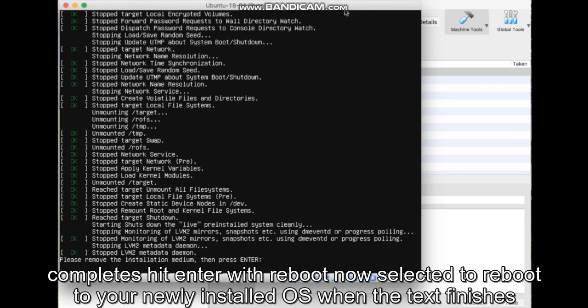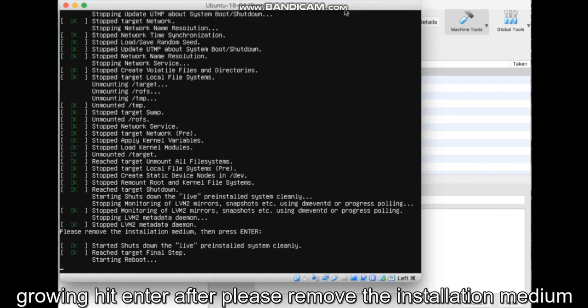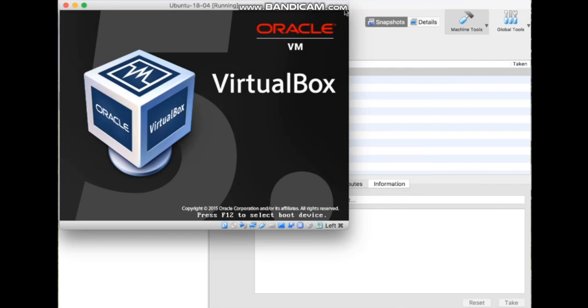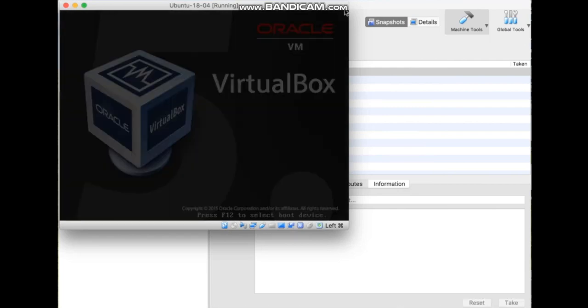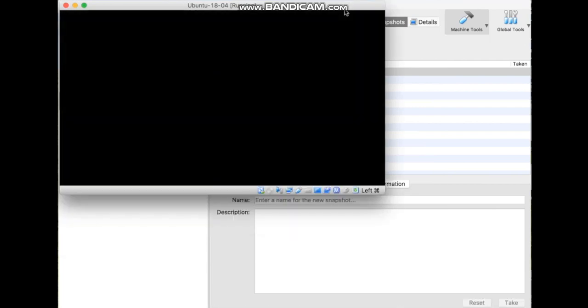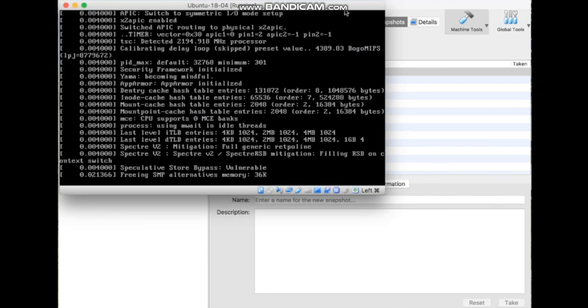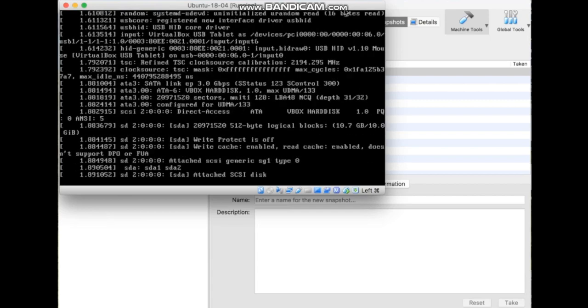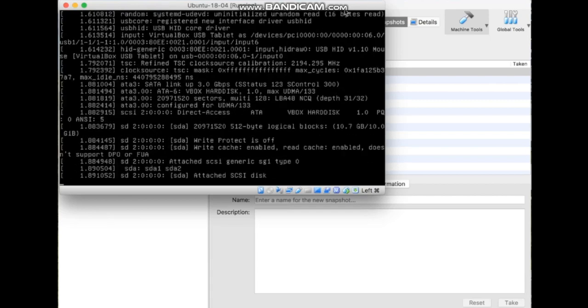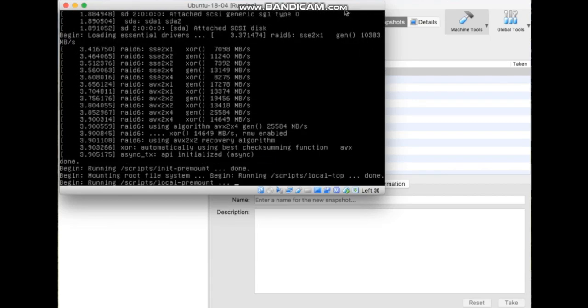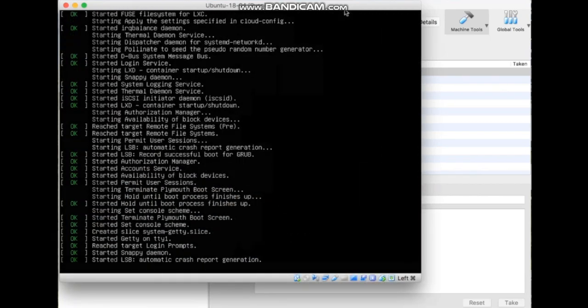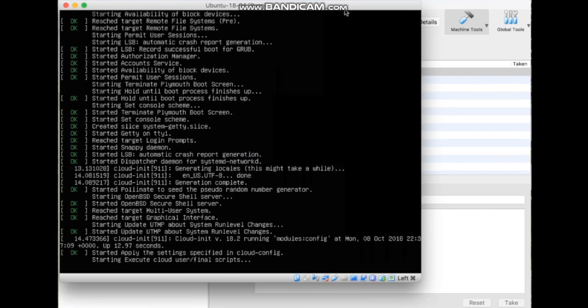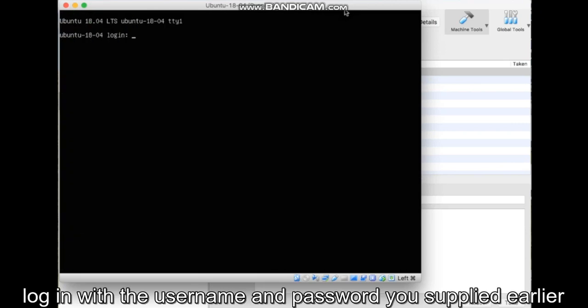When the text finishes scrolling, hit Enter after Please Remove the Installation Medium. Login with the username and password you supplied earlier.